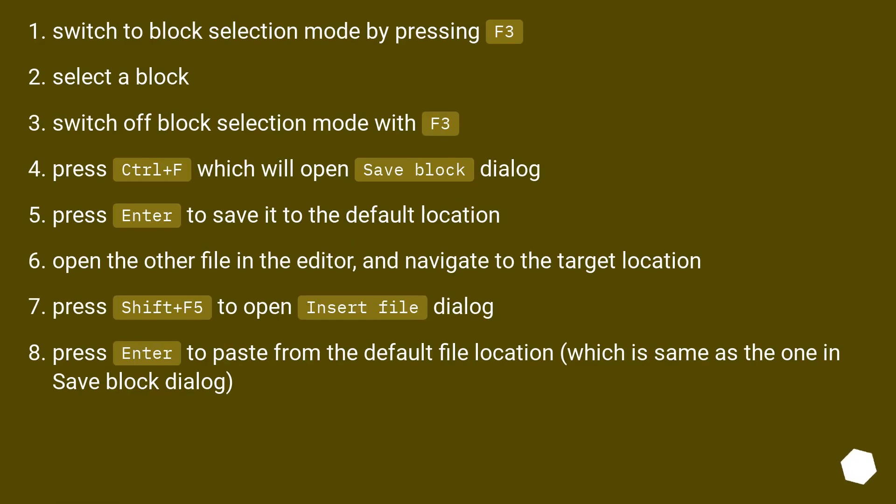I would do it like this. Switch to block selection mode by pressing F3. Select a block. Switch off block selection mode with F3.